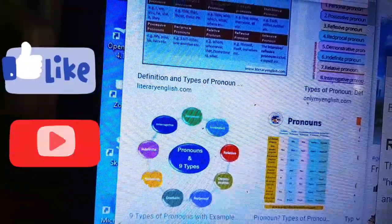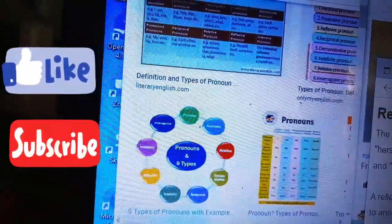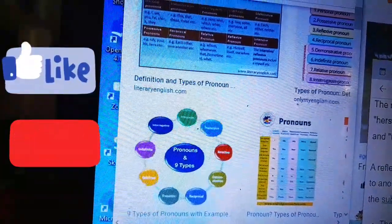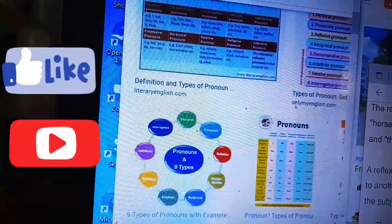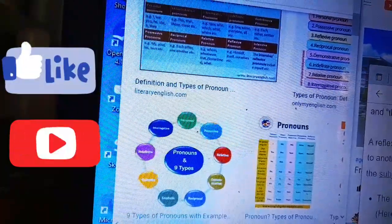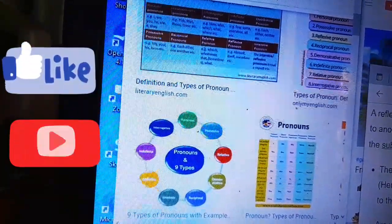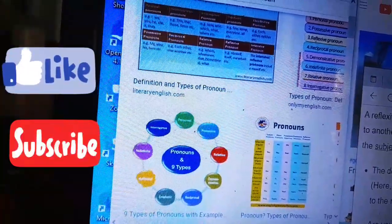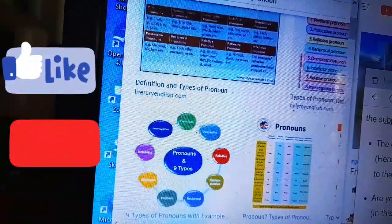Number six: reflexive pronouns. The reflexive pronouns are myself, yourself, herself, himself, itself, ourselves, and themselves. A reflexive pronoun refers back to another noun or pronoun in the sentence, usually the subject. For example, 'The dog bit itself' — here 'itself' refers back to 'the dog.' In 'Are you talking to yourself?' the reflexive pronoun 'yourself' refers back to 'you.'